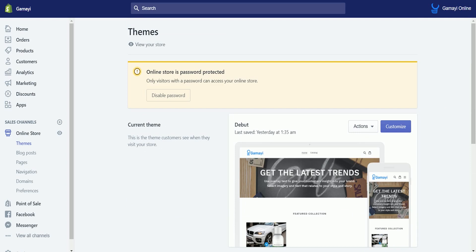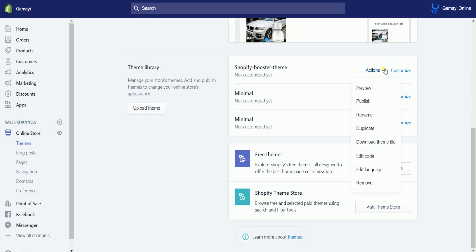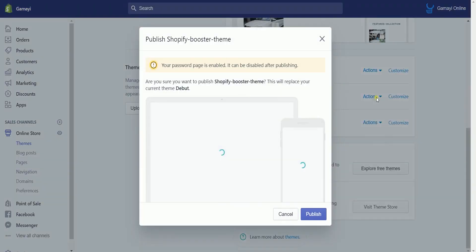As you can see, the theme is not replaced yet. What we need to do next is to replace the current theme with the premium theme that we just uploaded. Click the actions drop-down on the theme that you just added and select publish. On the pop-up, it will let you know that you will be replacing your old theme with the new one that you have just uploaded. Just click the publish button to confirm the changes.